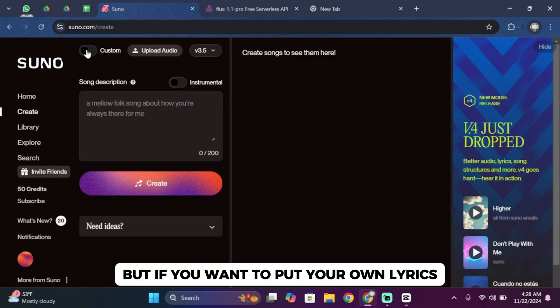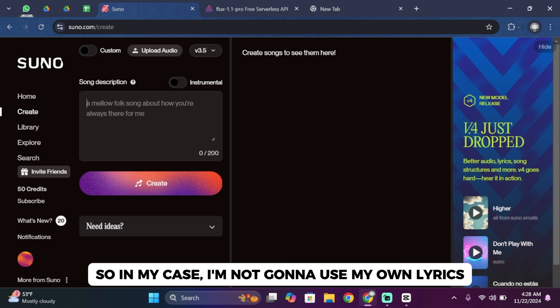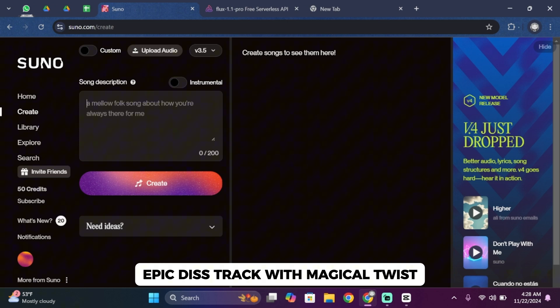In this box you'll have to describe a song, but if you want to put your own lyrics you can go ahead and toggle this custom button. In my case, I'm not going to use my own lyrics. Give it a prompt like epic track with magical twist.